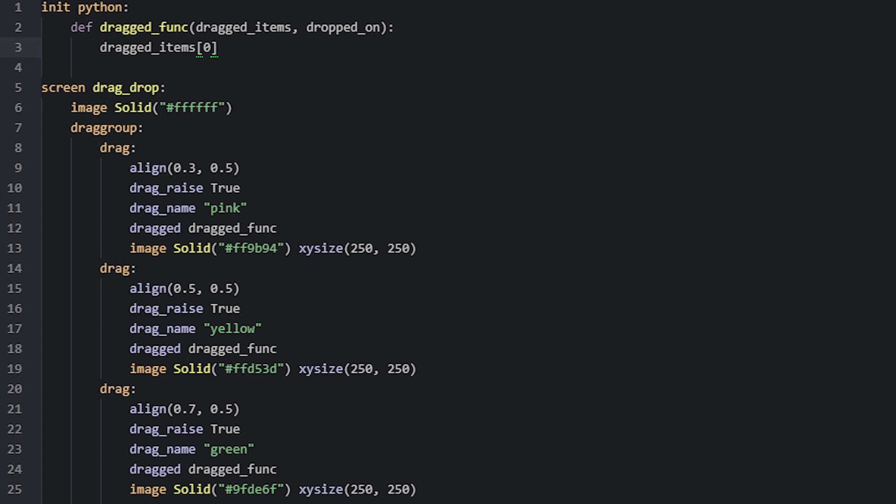If you have joined up several drags together by using the drag_joined property, which we'll have a look at later, then this list would contain several drags and each of them would reside in different index positions.